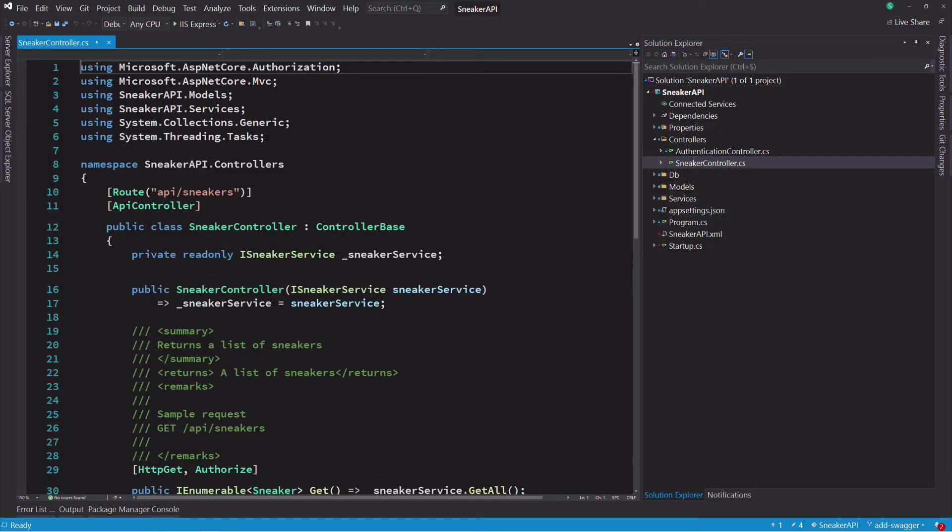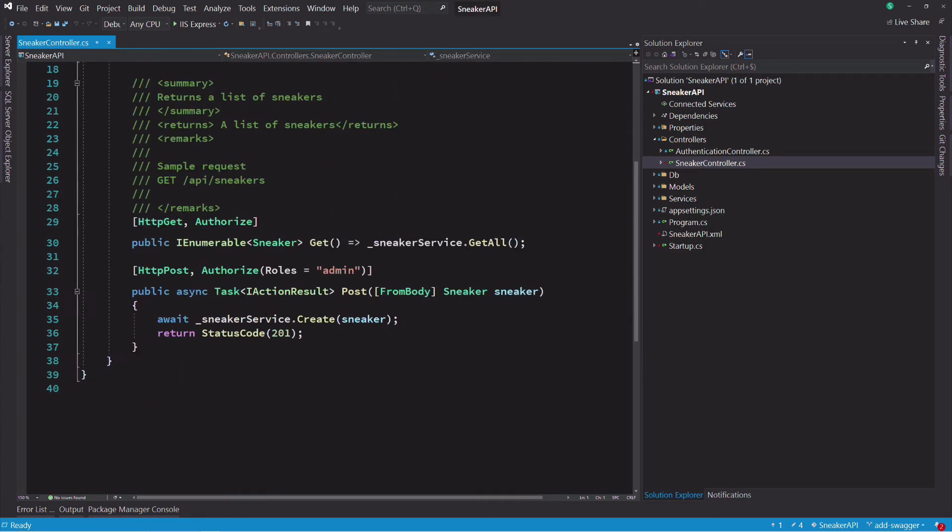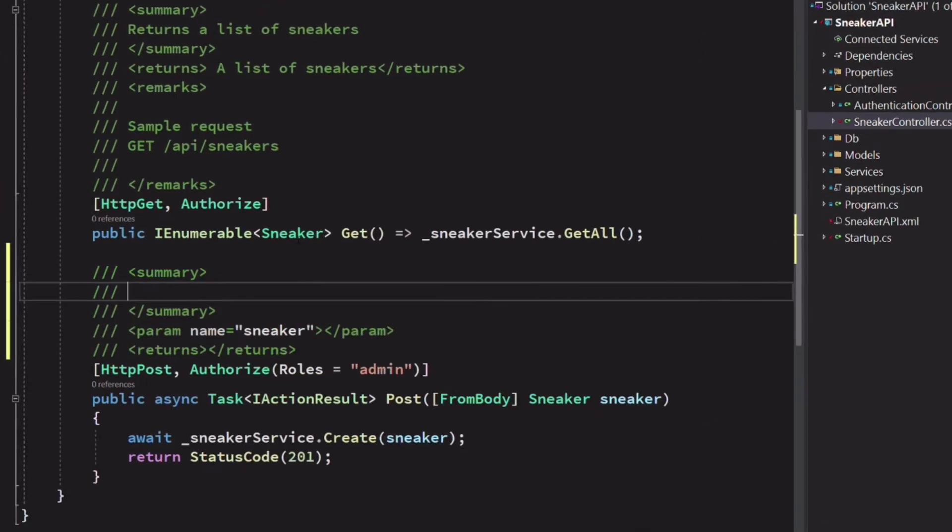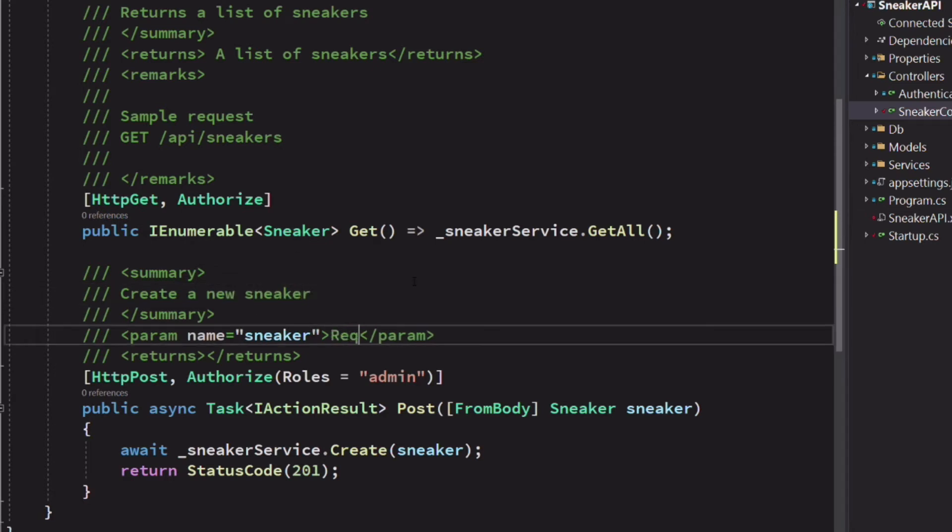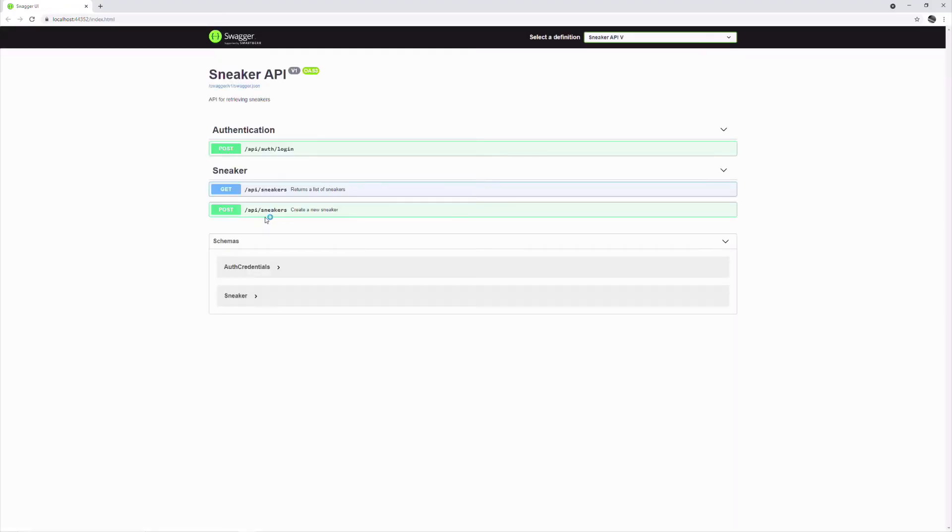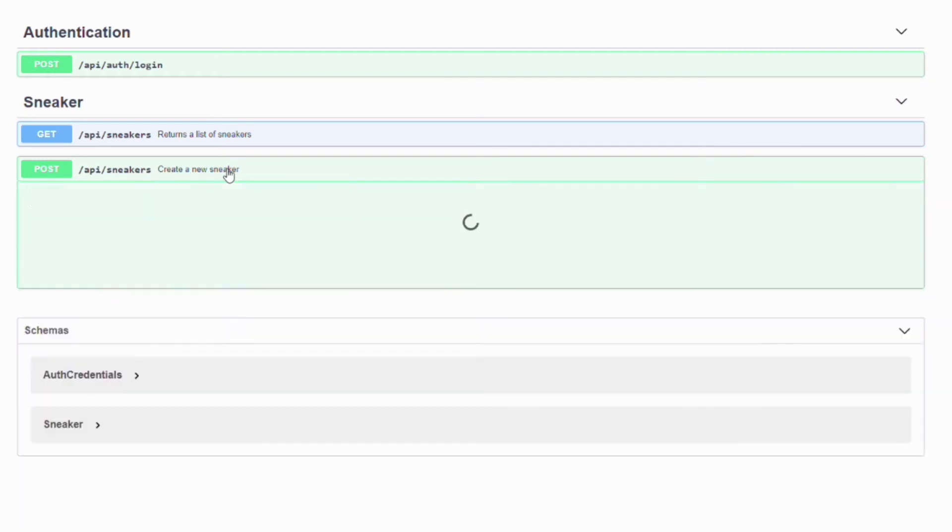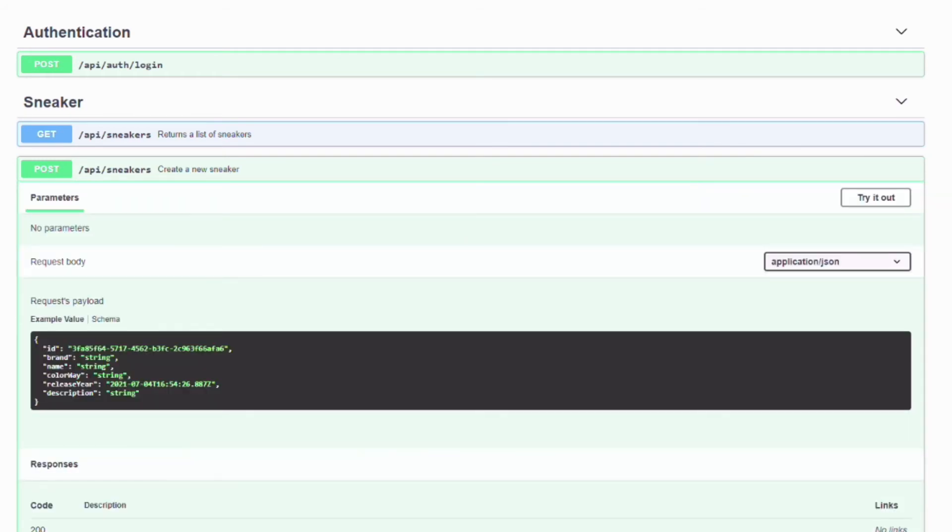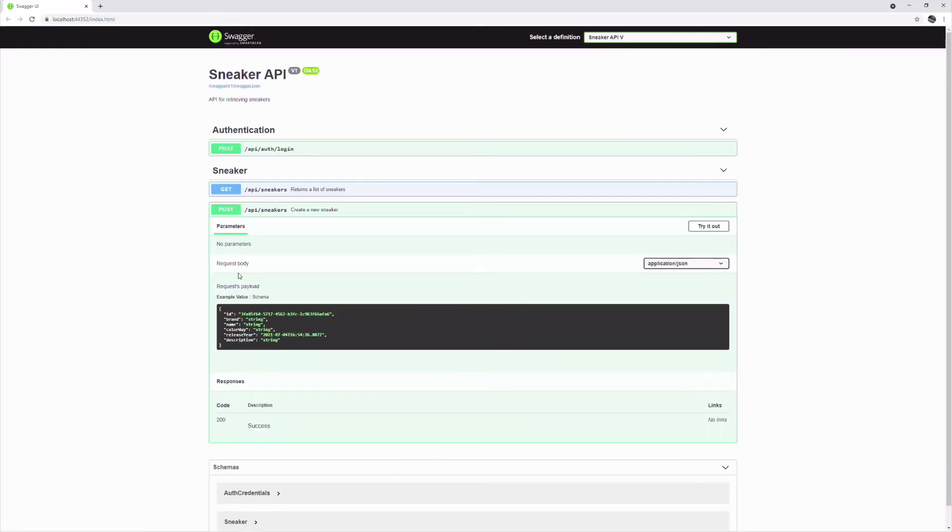Let's add some comments for the post endpoint in the sneakers controller. I add a summary. This method has a parameter. I can also describe it. Let's see the result. The summary is displayed. If I expand the method, I have an explanation for the request body.